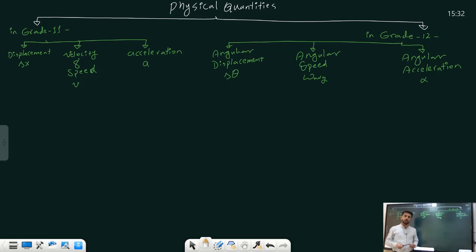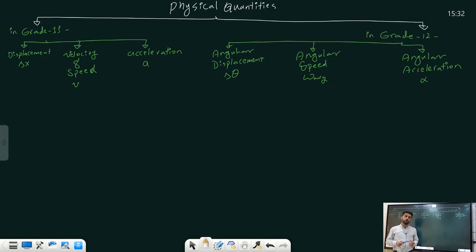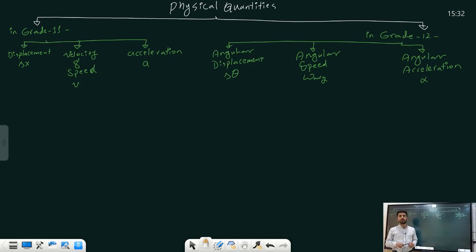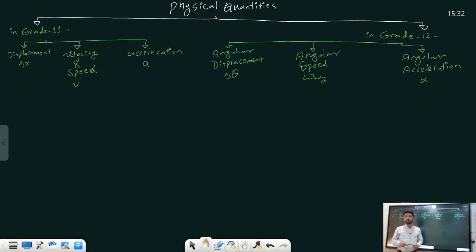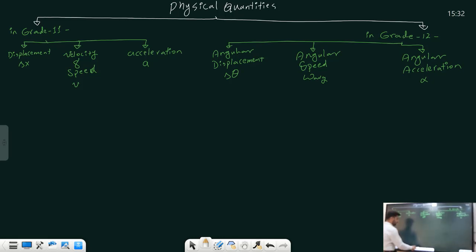Hello dear students of grade 12, welcome back for studying another lesson about one of the physical quantities of Chapter 1, Section 1 of the Grade 12 physics book. In this lesson I will talk about angular speed. Angular speed is the second quantity which can be used to describe how fast something travels on a circular path.